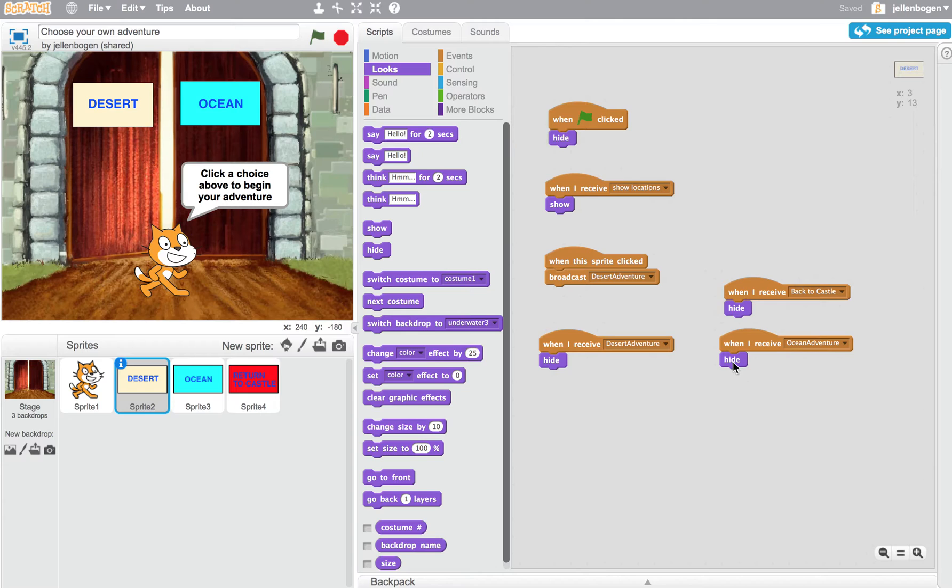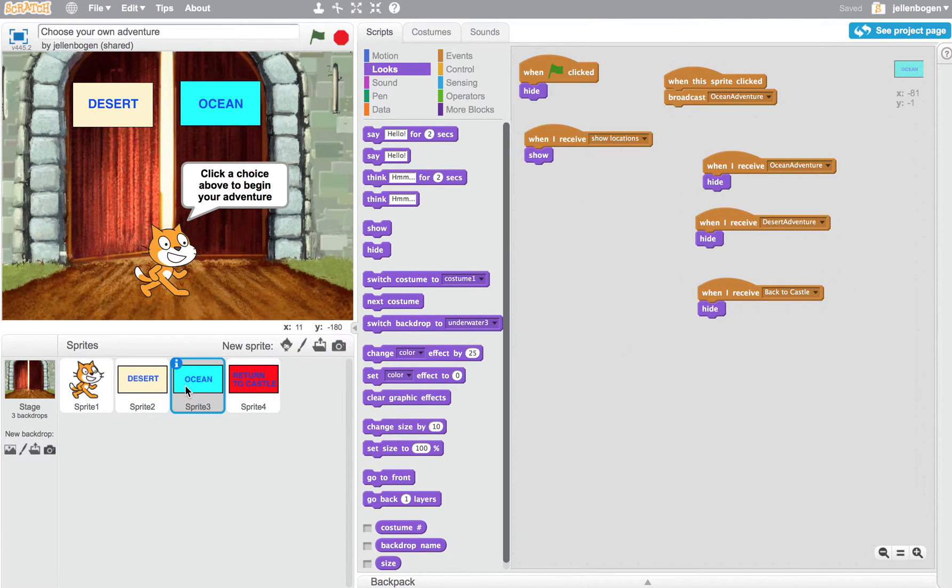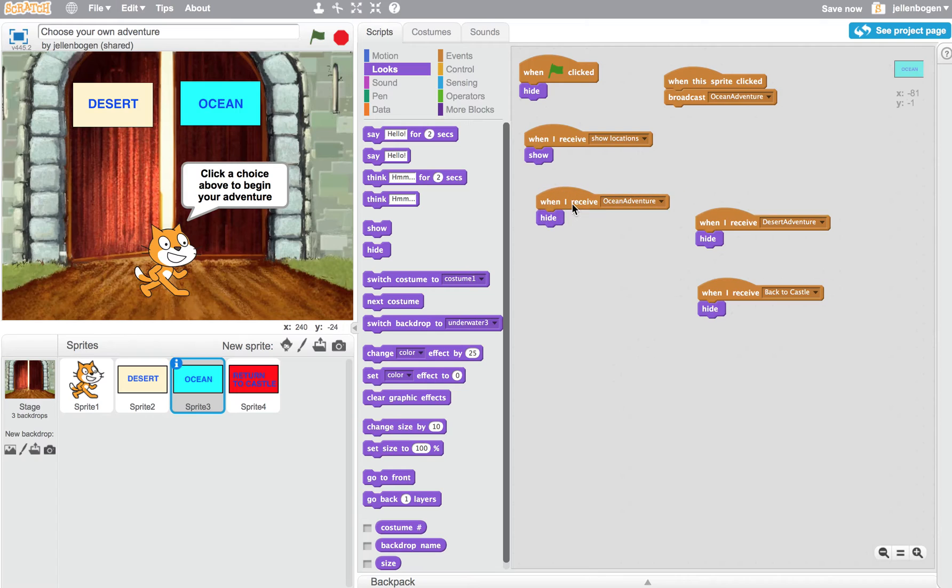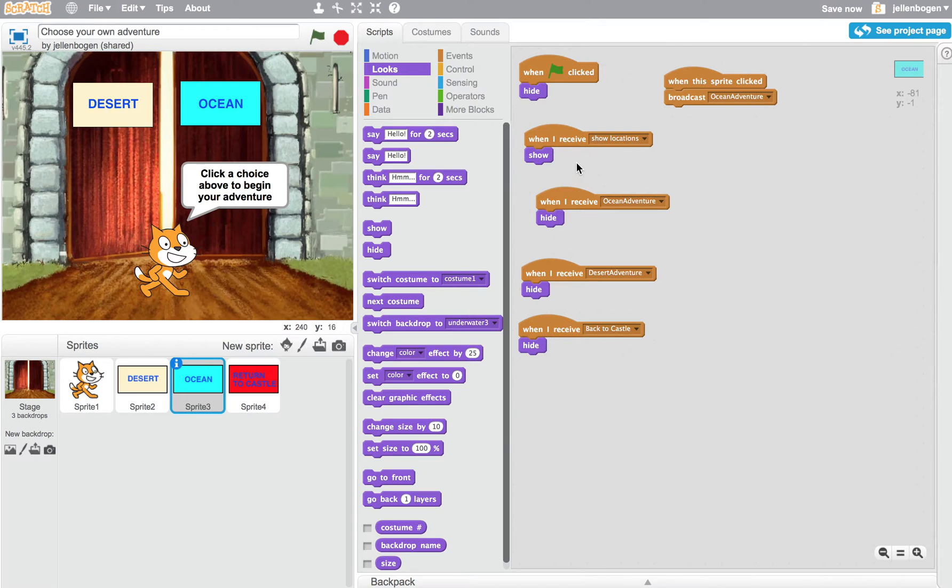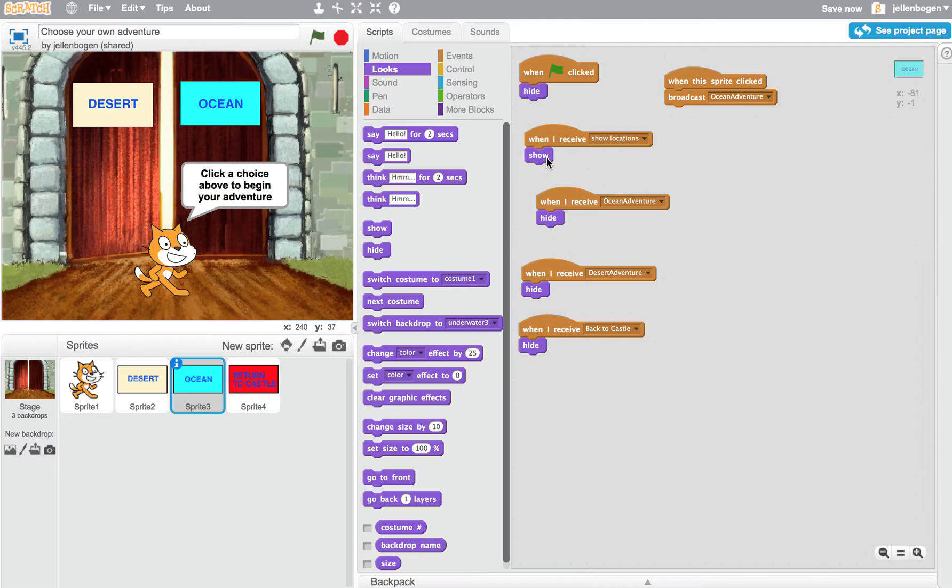If I go over to the ocean button, you'll notice it's almost the same thing, except I've got my different scripts in different locations. But in most situations, it's hidden. But when I receive the show locations message, I show it. That's because this is the point where I want to show someone the choice to either go to the desert or the ocean.